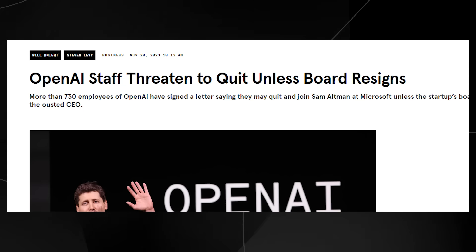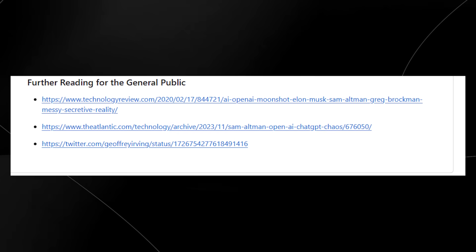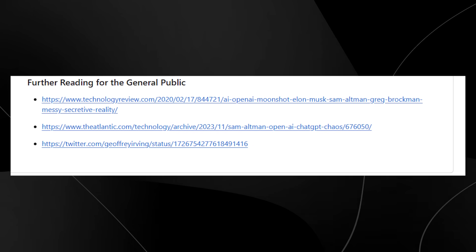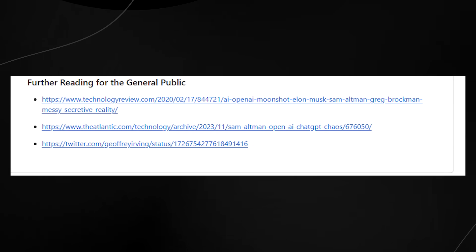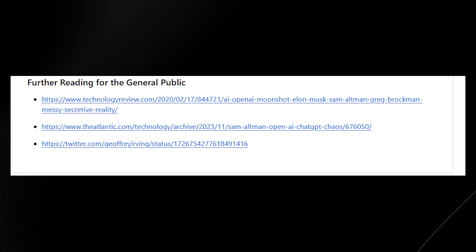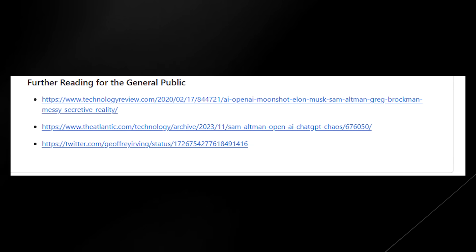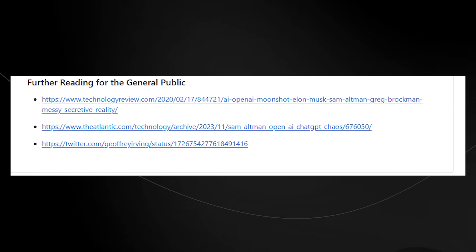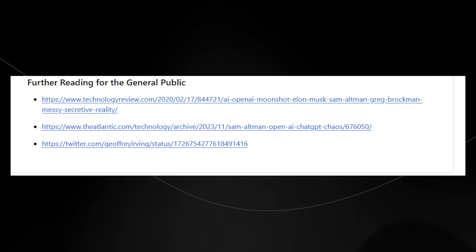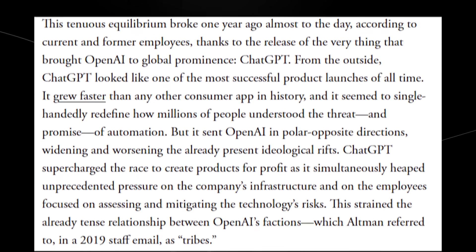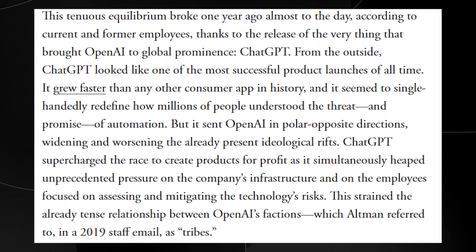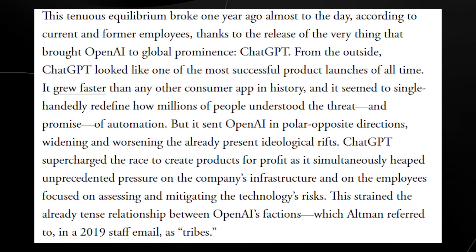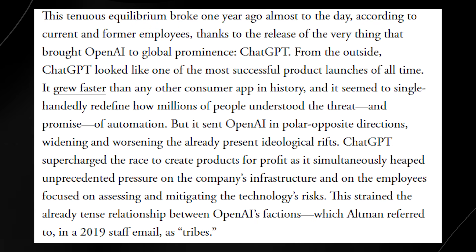So with the articles that they've linked, these articles do provide a deeper dive into some of these allegations and statements made by former OpenAI employees, and I must say they are quite riveting. On The Atlantic, this article states, from the outside, ChatGPT looked like one of the most successful product launches of all time.